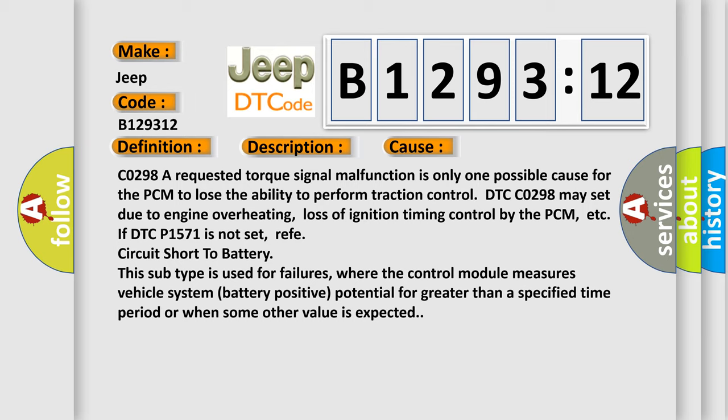Circuit short to battery. This subtype is used for failures where the control module measures vehicle system battery positive potential for greater than a specified time period or when some other value is expected.